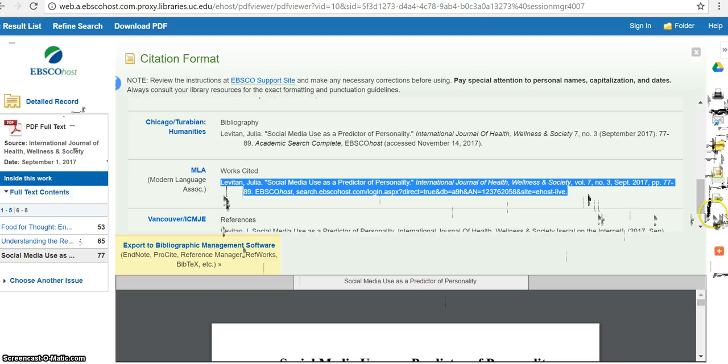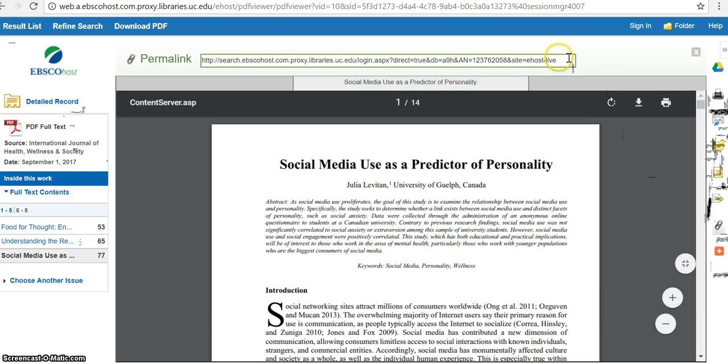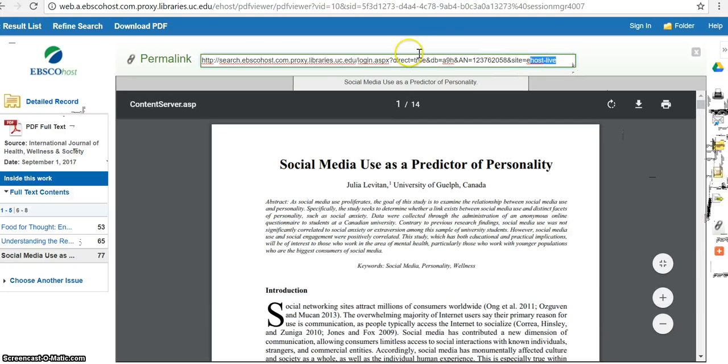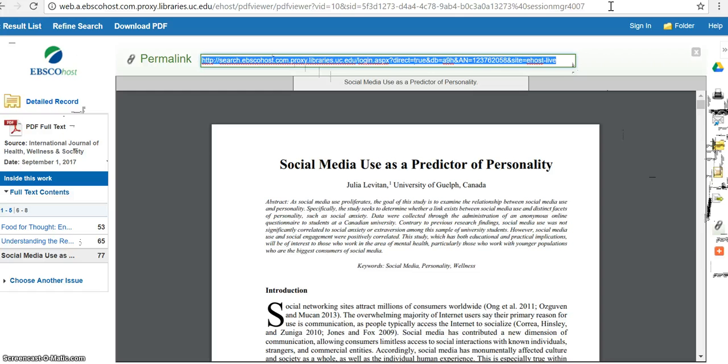Another option here is the permalink. And so if you click here, then you get this permalink at the top of the page. And this permalink lets you access this article even if you're not on UC servers. Because generally, if you were going to try to access this article through the URL address, it wouldn't work if you weren't logged into UC servers.